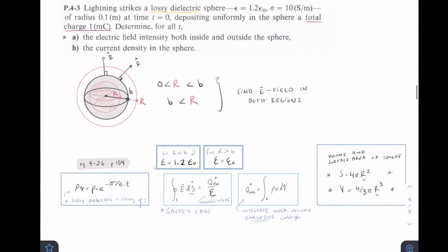We have this function for volume charge density, where p-naught is our initial charge density, and this charge is dissipating or decaying with an exponential function based on time. So we're going to use Gauss's Law here. We'll have an E-field multiplied by a surface equal to the volumetric charge enclosed over epsilon, then divide by the surface to find our E.